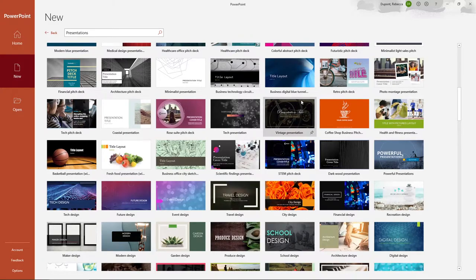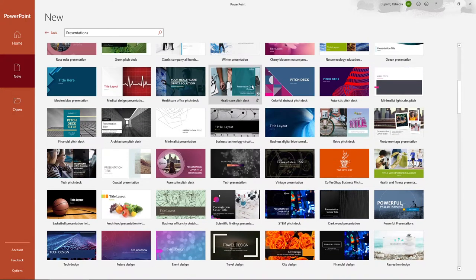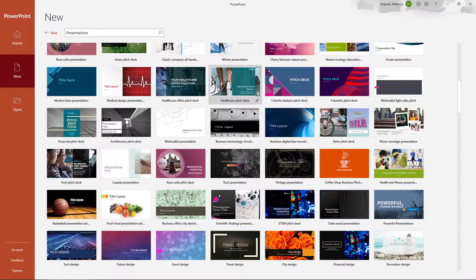They're kind of more theme-based, so you can see the business tech. I think I saw a healthcare one here that you could build upon as far as your layout is concerned.